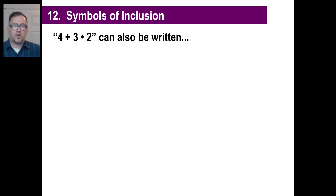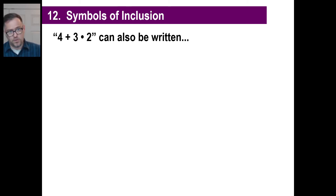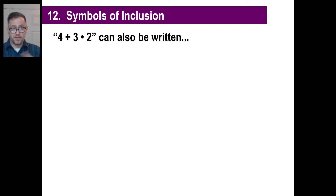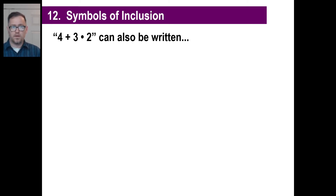Let's take a look at what's called symbols of inclusion. Inclusion means you include something. We know that 4 plus 3 times 2 — when it's that setup, you do the 3 times 2 first, which is 6, then add the 6 to the 4, which gives you 10. You don't just go 4 plus 3 is 7 times 2 is 14. Multiplication goes first. That's the order of operations.